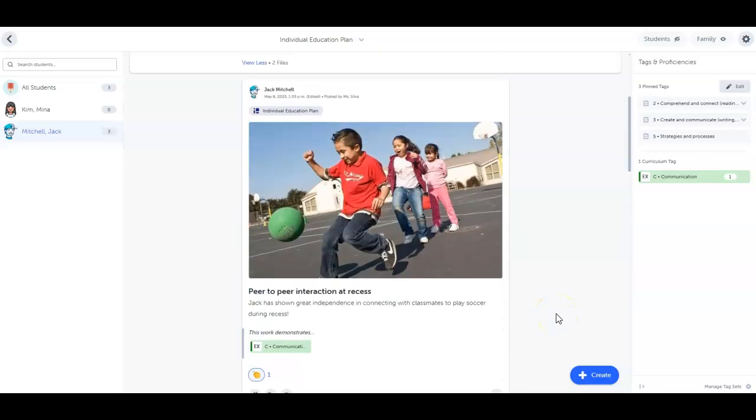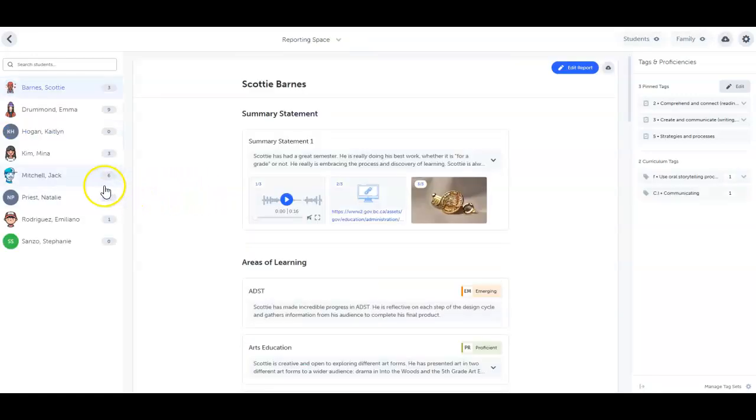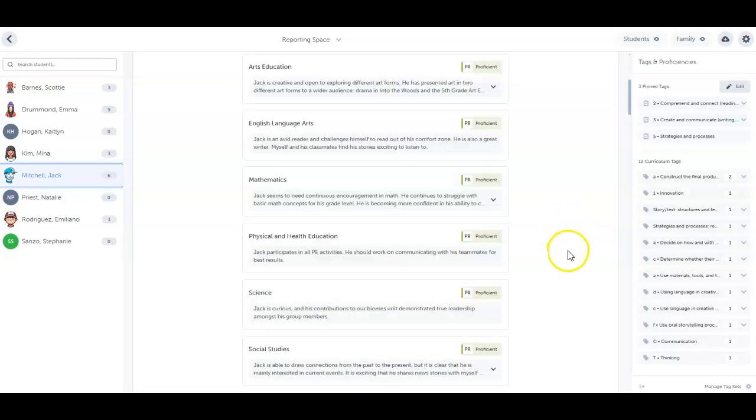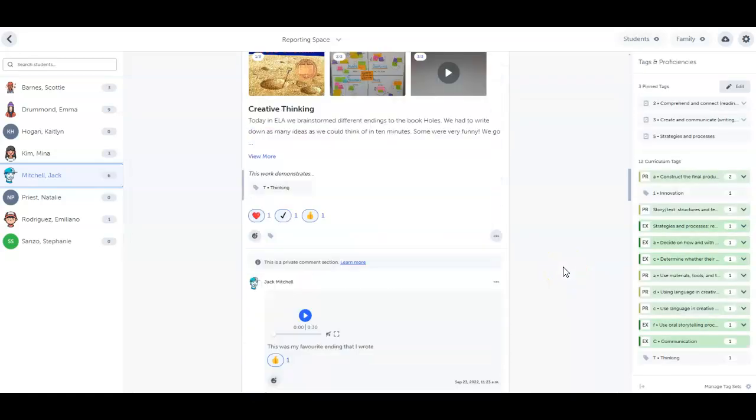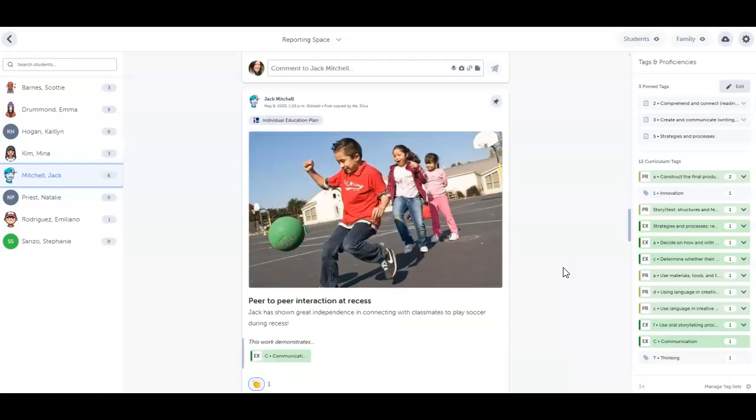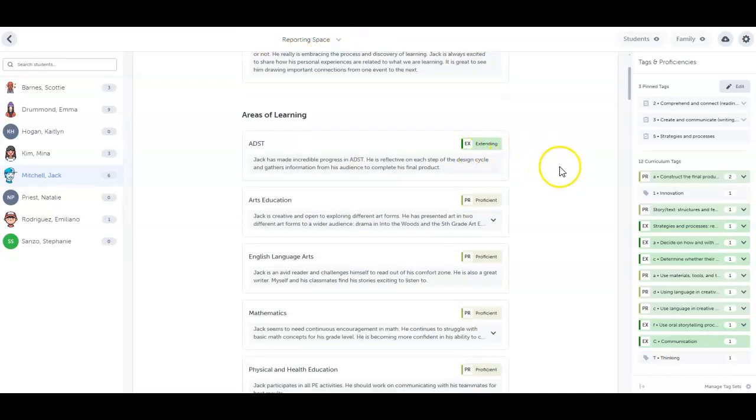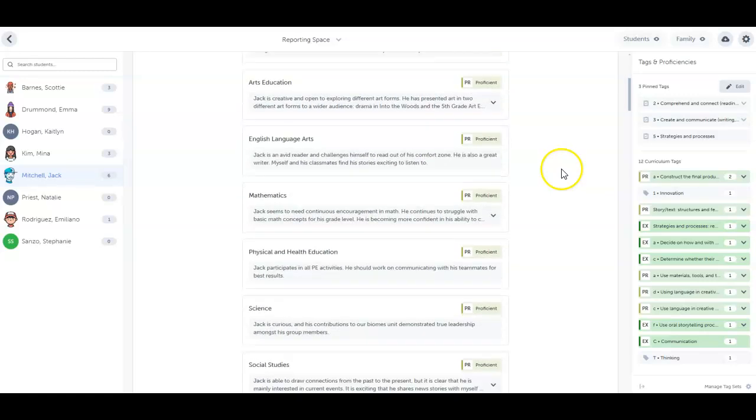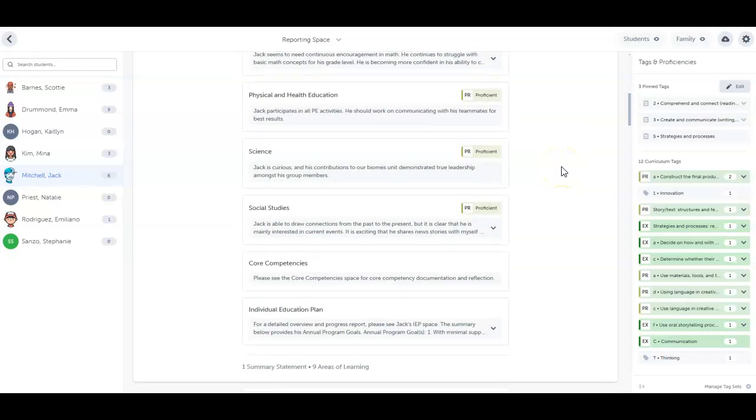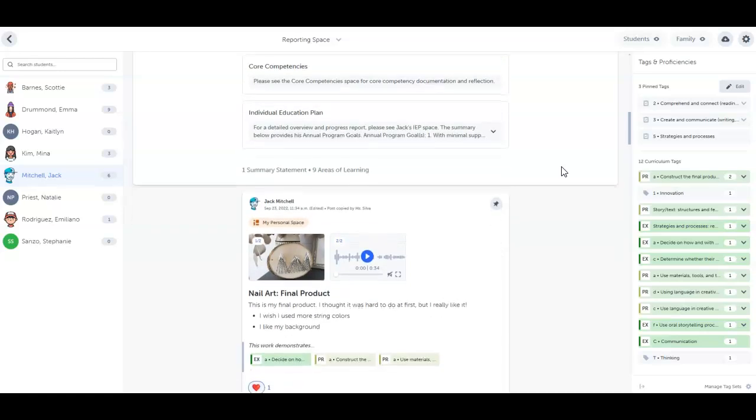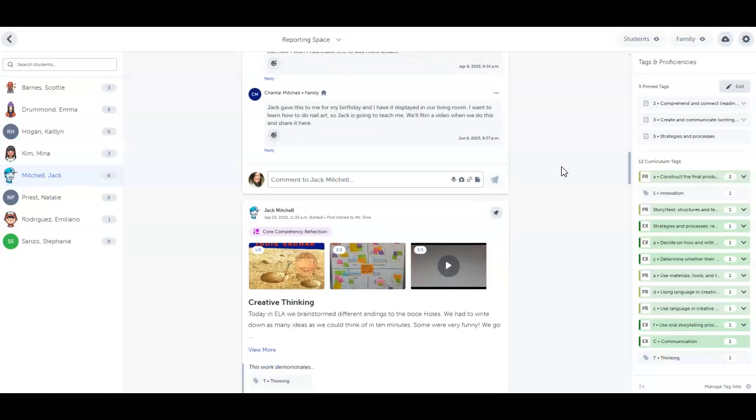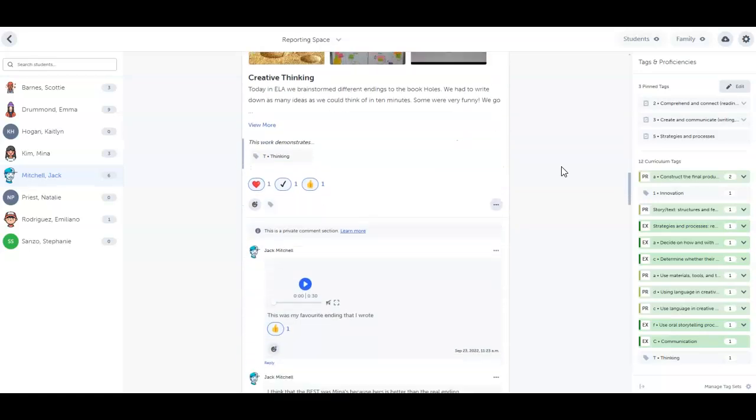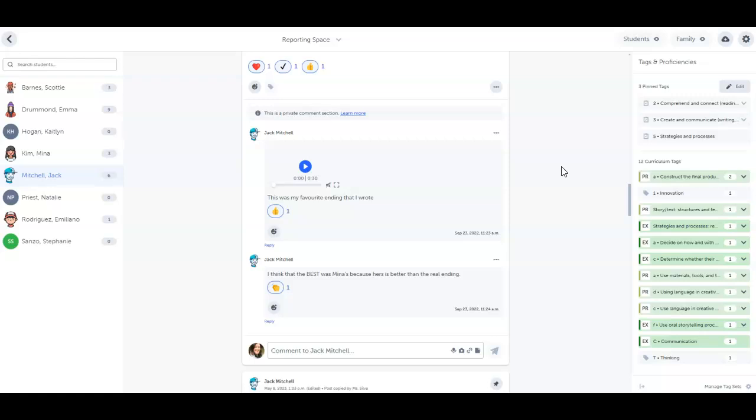I think that this post shows tremendous growth, so I'm going to bookmark it. That post I just bookmarked automatically got sent to the reporting space. You can see it here. The reporting space is like a visual report card that showcases growth. Rather than reporting being an event in time, it now becomes an ongoing process, making reporting season easier for you and keeping students and families informed about progress well before that final report card goes out. No more surprises at report card time.